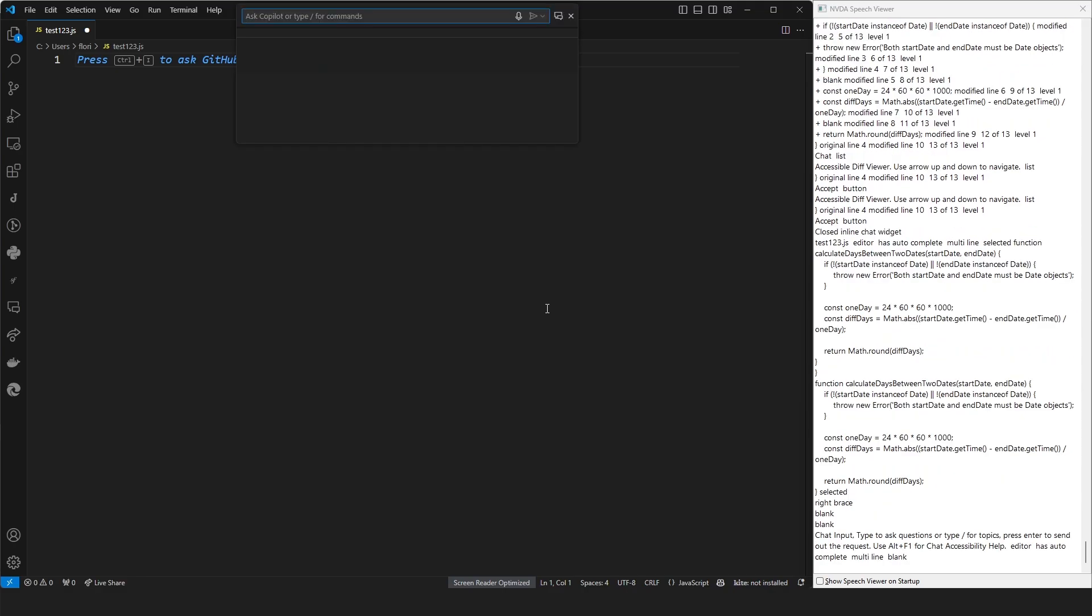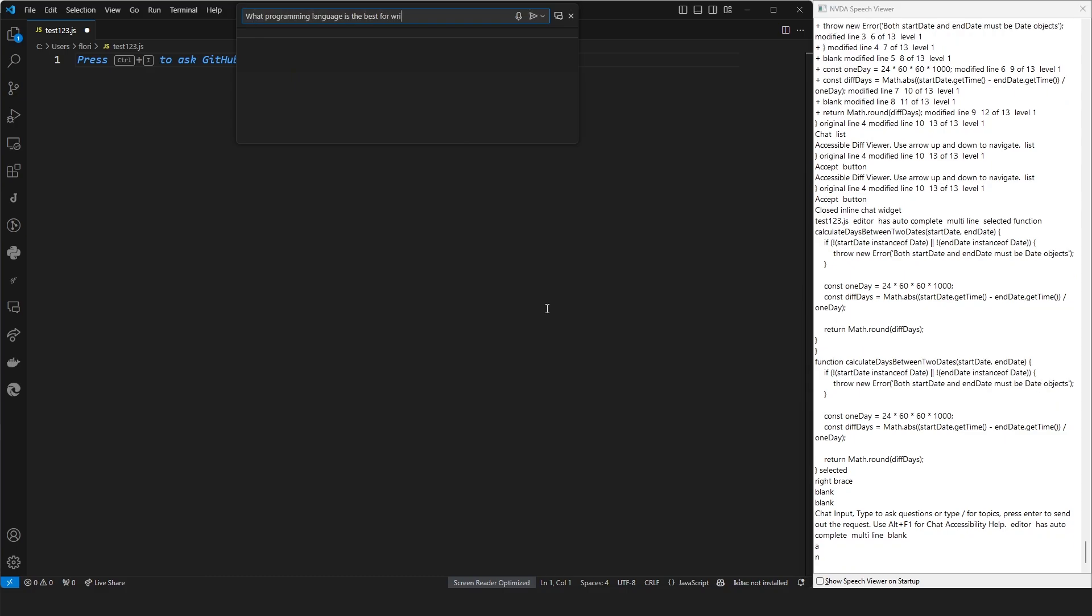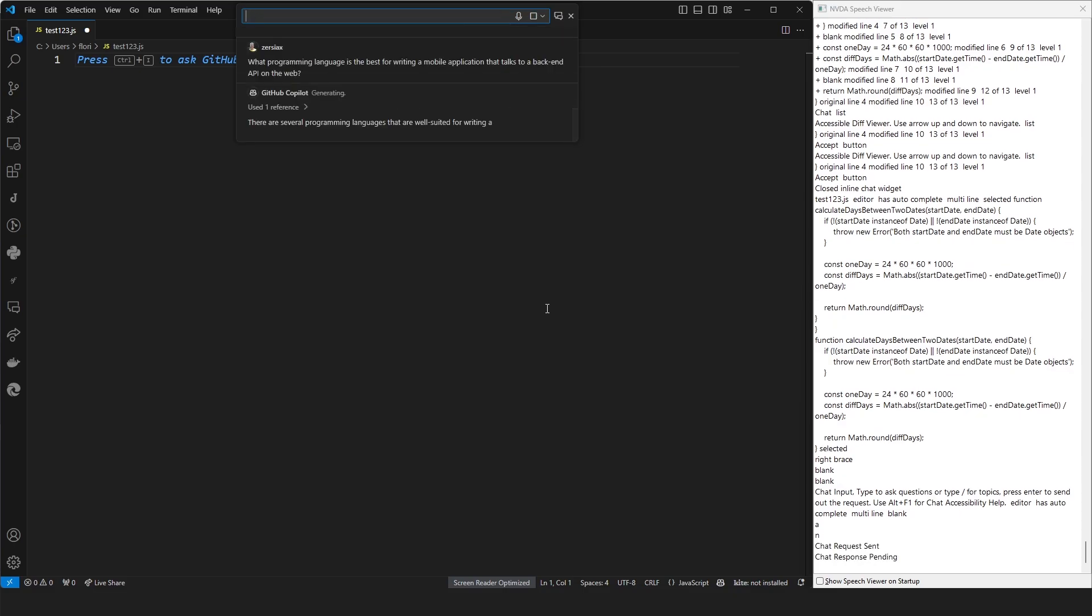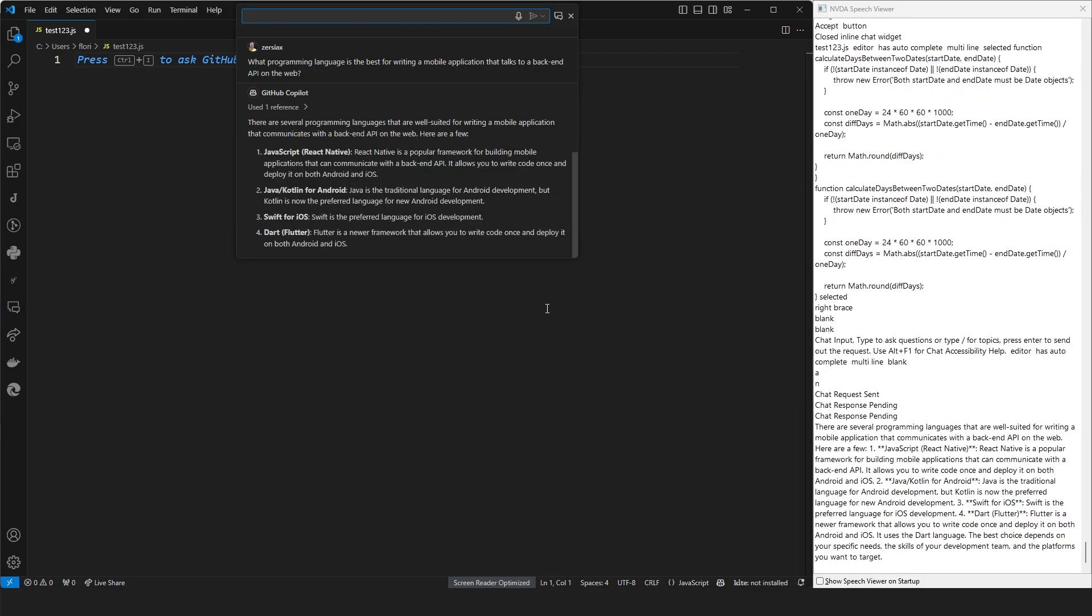We are now in the GitHub Copilot Chat view. Let me ask it, what programming language is the best for a certain problem? What programming language for writing a mobile application that talks to a backend API on the web? Chat request sent.